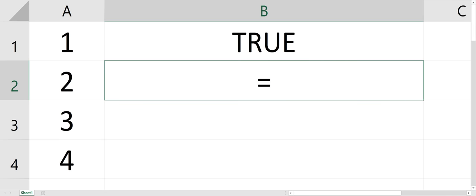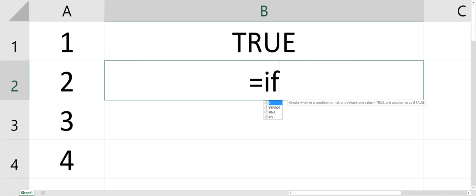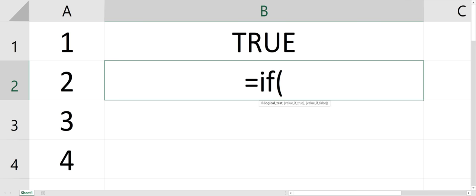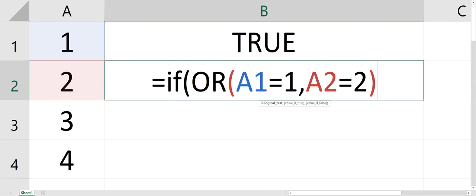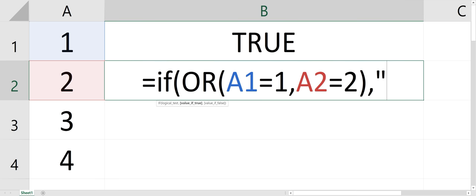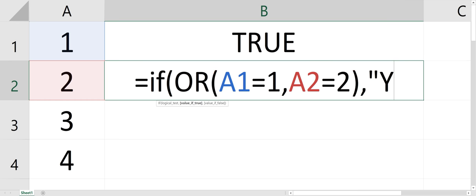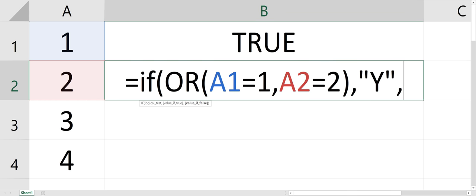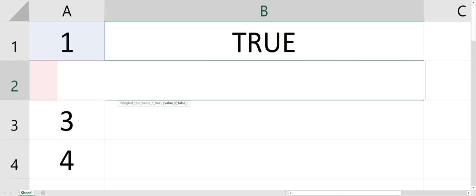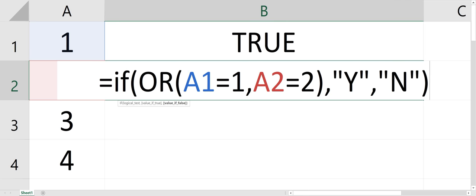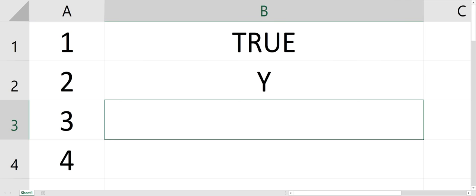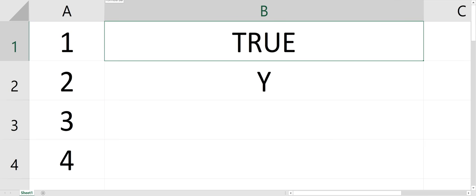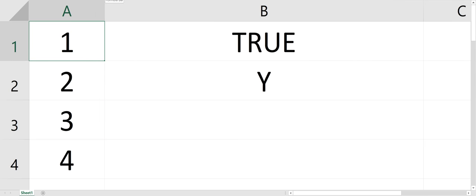So equals IF, and then instead of retyping the OR statement, that's my OR statement. If this information is true, then Y for yes or N for no. So obviously it's true, and if I change this to a 2, it's going to still be true.